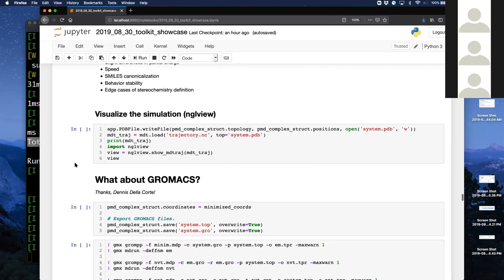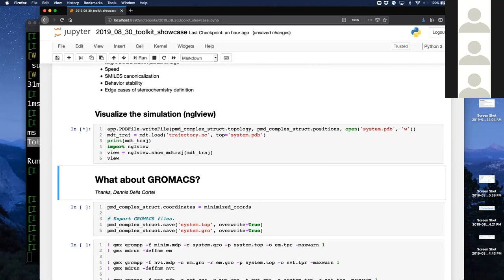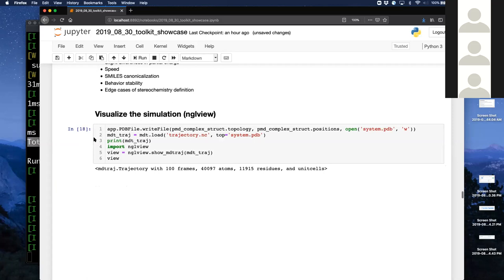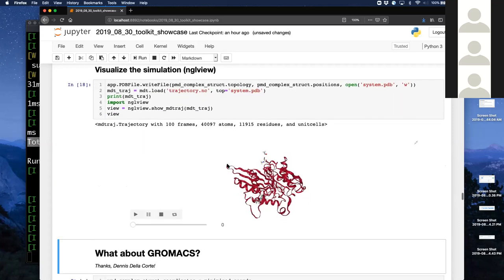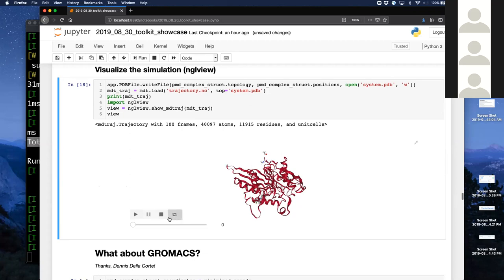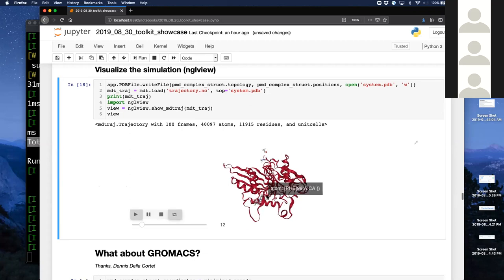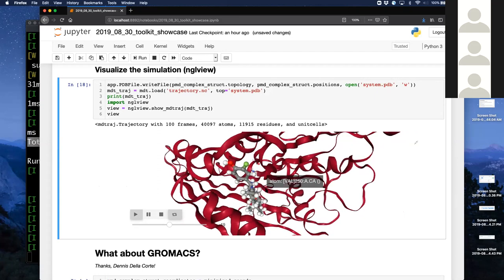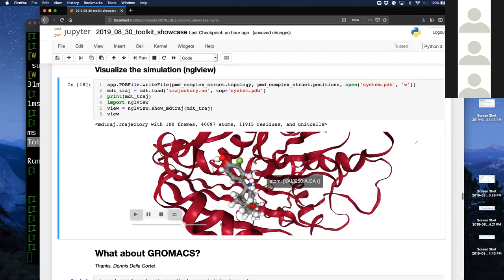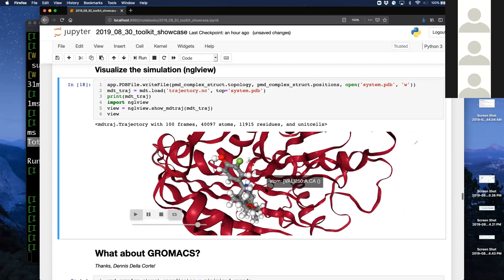There are some edge cases around stereochemistry definition — the big one is whether stereochemistry is defined around trivalent nitrogens, but there are other cases where a molecule accepted as having no ambiguous stereochemistry by OpenEye is rejected by RDKit. We expect this represents less than one percent of molecules you'd try to fit. Our OpenMM simulation should be done now. Hiding the water, but it was present in the simulation. In the last few minutes we parameterized the protein, parameterized the ligand, combined the systems, resolved clashes, and started running a simulation.